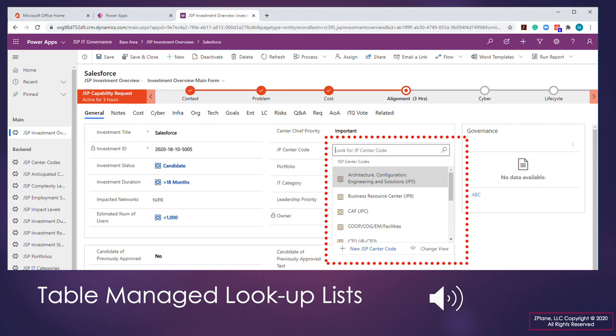The prototype was created with flexibility in mind. Wherever possible, lookup lists are linked to database tables, thus supporting simplified adaptation of the system without need to modify screen forms.